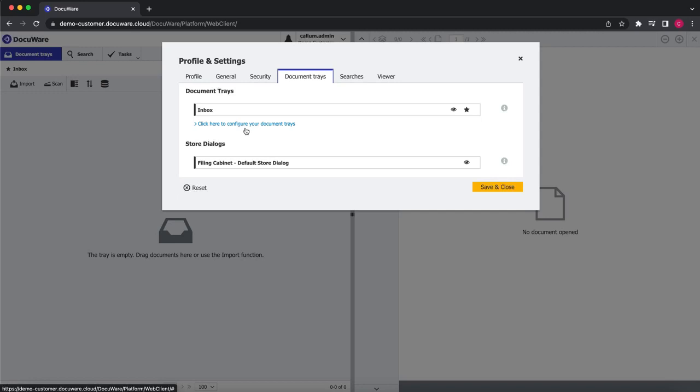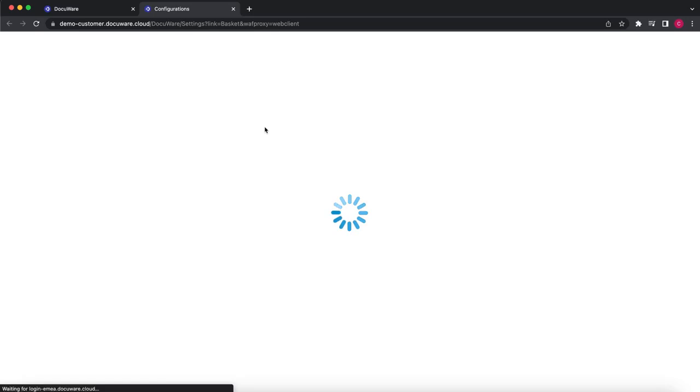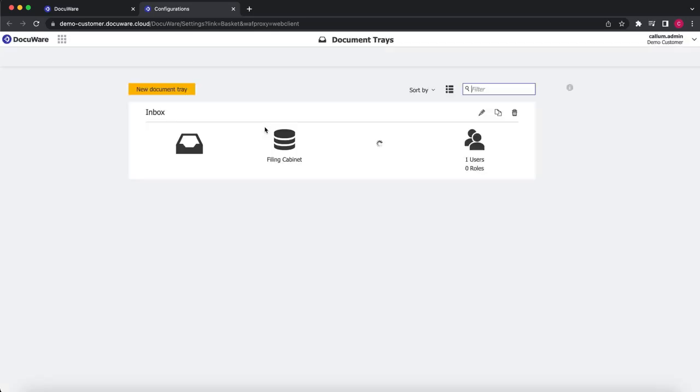This option has to be enabled by the administrator, so if you do not have this option you'll need to speak to your system administrator. If the option is there, we click that and another tab will open up already in the Document Tray section.